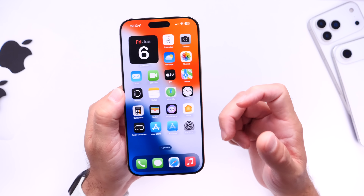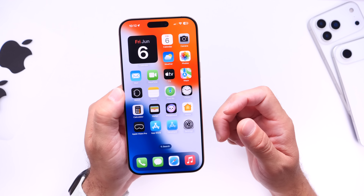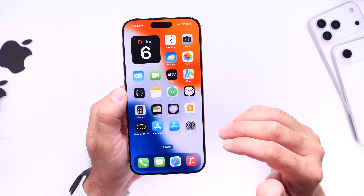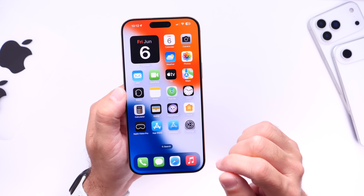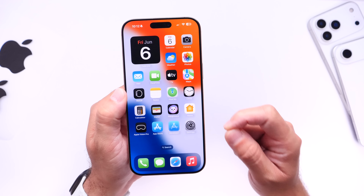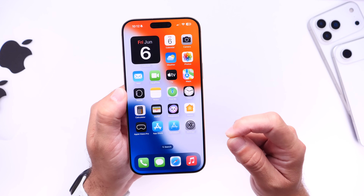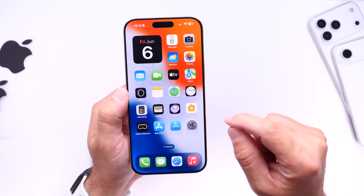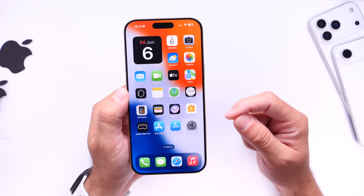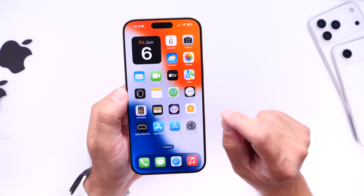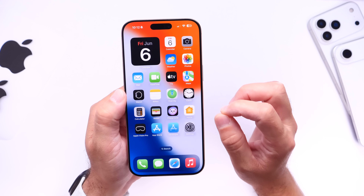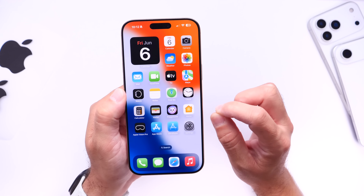I'm very excited because we're expecting a major overhaul of the operating systems across the board. The first thing I recommend you do is make sure you back up everything. If you decide to install iOS 26 developer beta 1, you want to back up all your data this weekend before the event and before the software is officially released to developers.